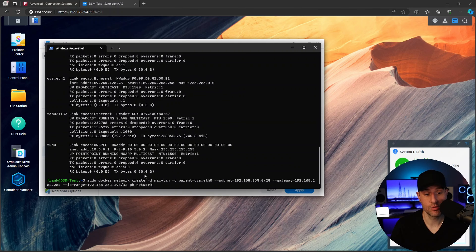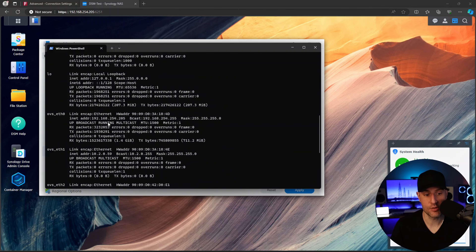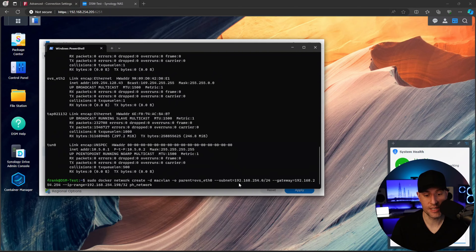The next step is actually creating our MacVLAN network interface. You basically just have to run an individual command — I have this command in the written instructions so you can copy and paste it. In this parent section, after the equal sign, this is where you're going to enter in that interface name. After that, we're going to substitute our subnet. If you aren't sure what your subnet is, when you find the IP address of your NAS, the first three digits are going to be your subnet — type that in here and then it's going to be .0/24.